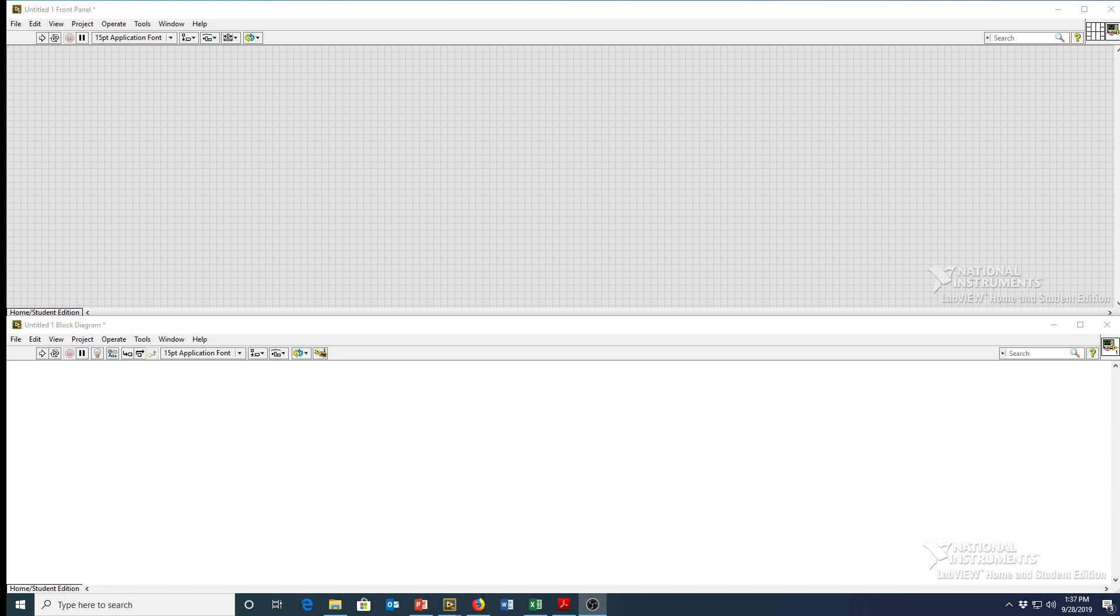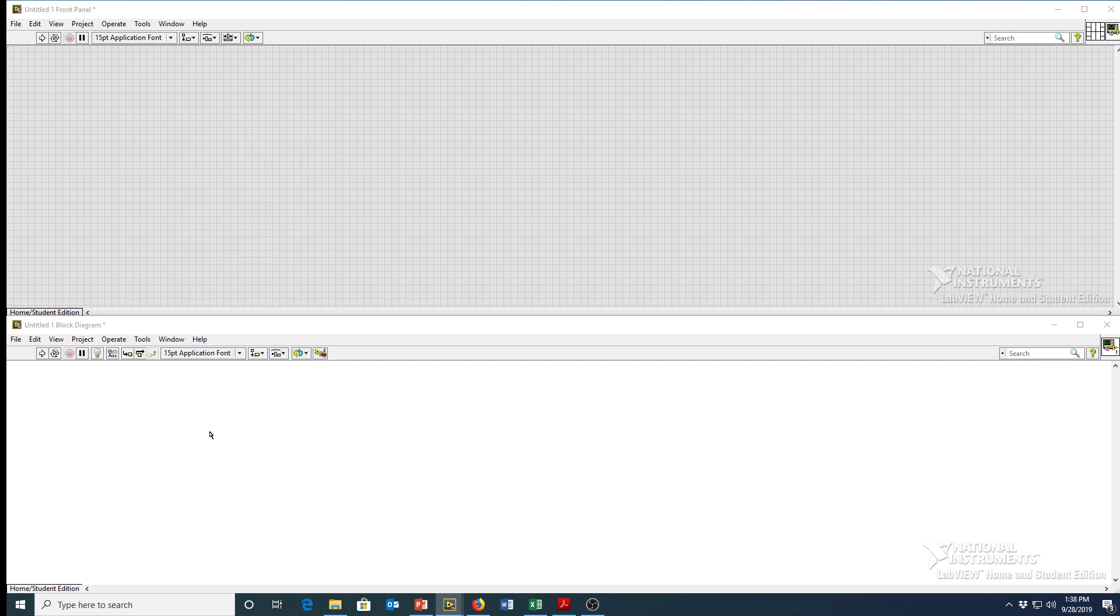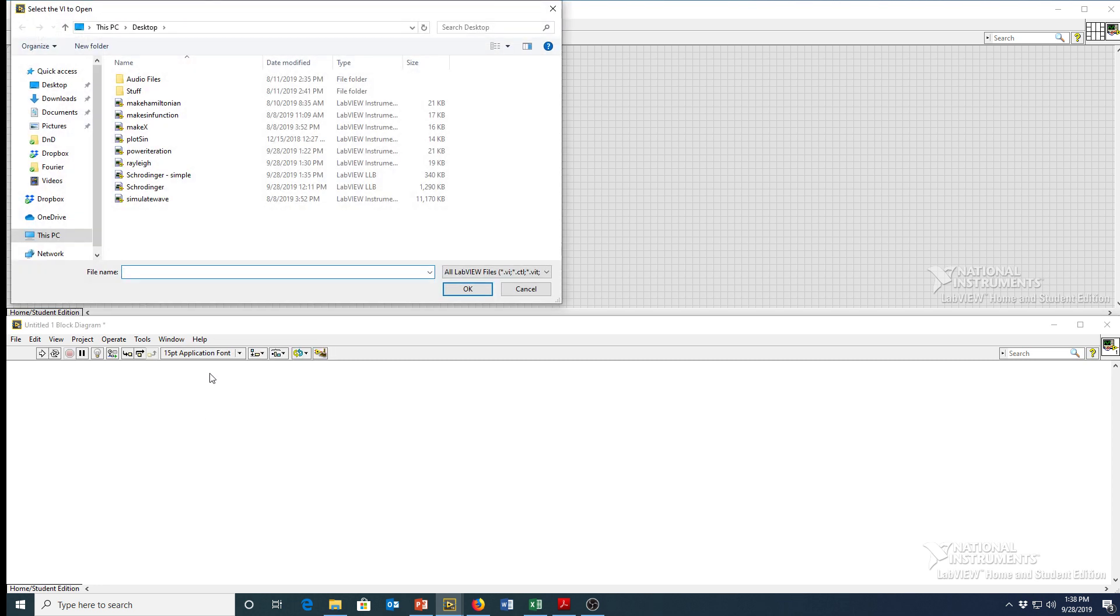Okay, now it's time to put it all together and finally solve Schrodinger's equation. So the first thing you need is to generate your x points that you want to plot your function over.